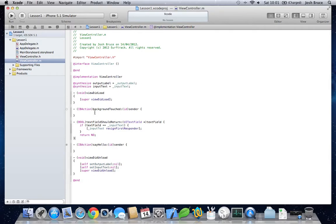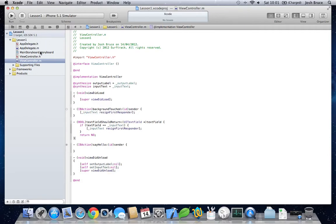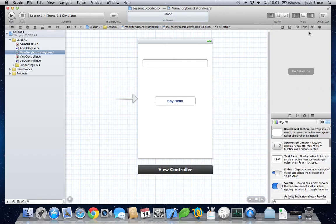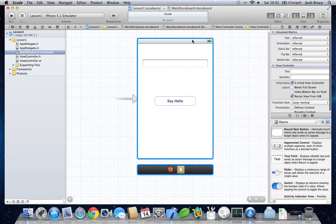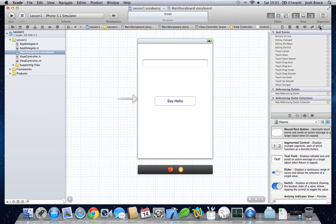We'll also implement the background touched. And resign the first responder to that as well. So, going back here and opening up the right bar. Clicking on the background and over here.